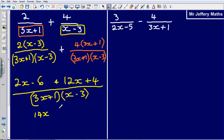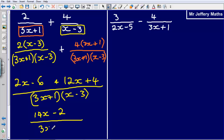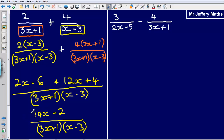Minus 6 plus 4 leaves me with minus 2. So the final answer is 14x − 2, all over (3x + 1)(x − 3).